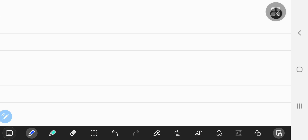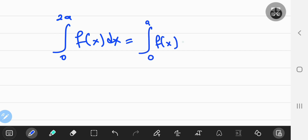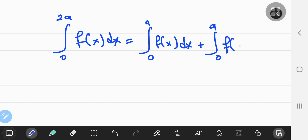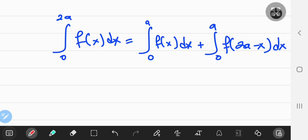Now for an equality that looks a bit strange. If you're integrating from 0 to twice some real number a of f of x with respect to x, this equals the integral from 0 to a of f of x plus the integral from 0 to a of f of 2a minus x, both with respect to x. This does seem weird at first, but it can be proved pretty easily.